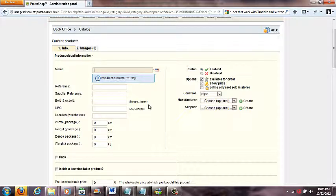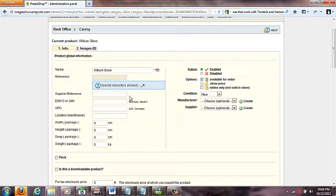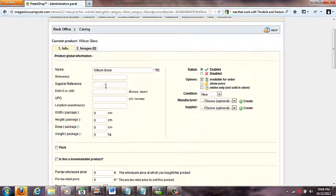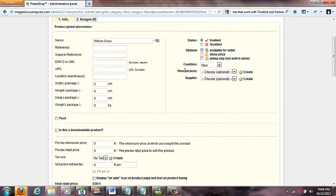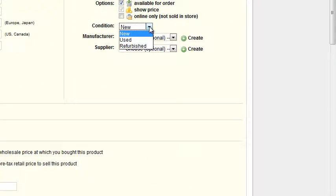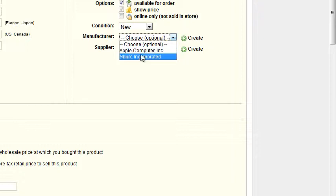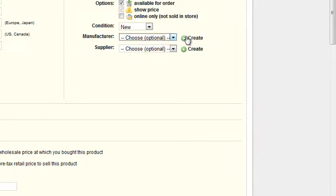Now that I'm in the new product form, I'll type in the name — let's say 'Wilson Glove.' There's also a reference number, supplier reference, and EAN fields — a lot of this is international stuff I don't mess with much, though I might put in a manufacturer UPC or serial number. Over here you've got enabled/disabled, condition — usually set to 'New' — and Manufacturers.